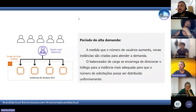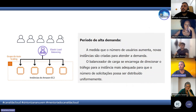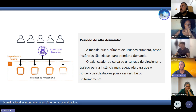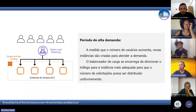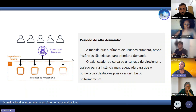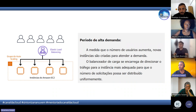Conforme o grupo do Auto Scaling vai escalando as instâncias, aumentando ou reduzindo, o Load Balancer vai acompanhando e distribuindo o tráfego corretamente entre elas.